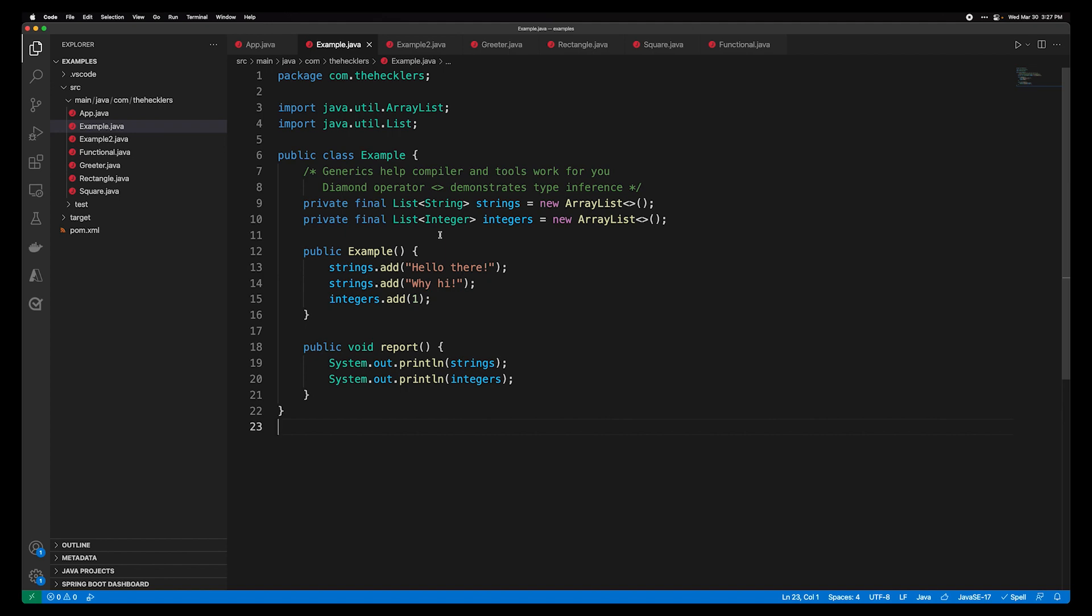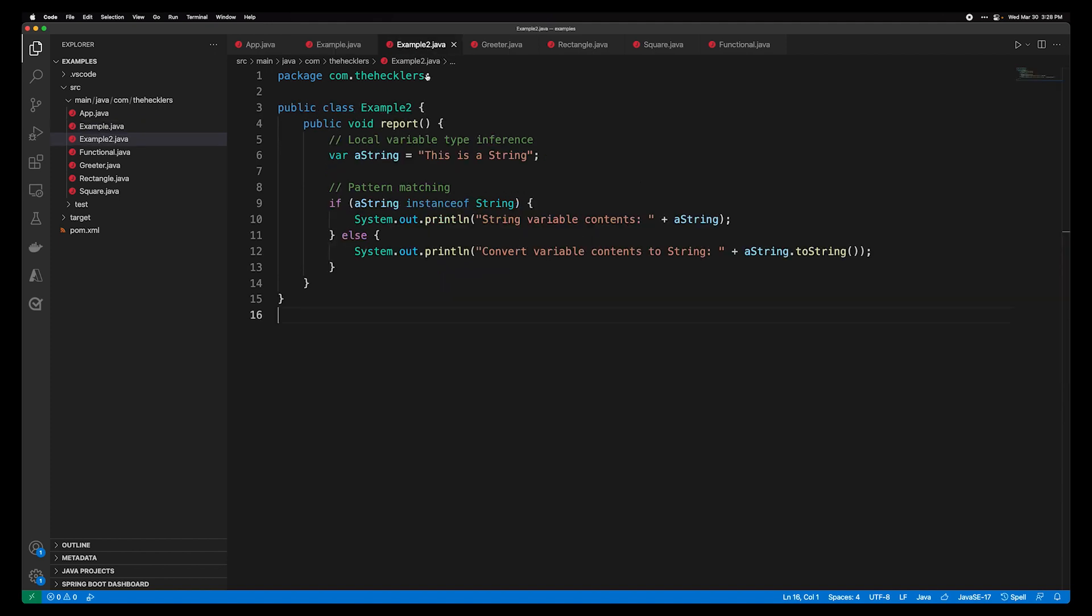The generics offer the compiler and tools the ability to work for you on your behalf. The diamond operator supports type inference. So when you have a variable that's defined as a list of type string, for instance, you don't have to re-specify that array list that you're creating as a type string. The compiler and the tools understand that. You also have things like local variable type inference. So you can assign an object of a certain type to a variable, and the compiler and the tools understand exactly what that type of that variable should be.